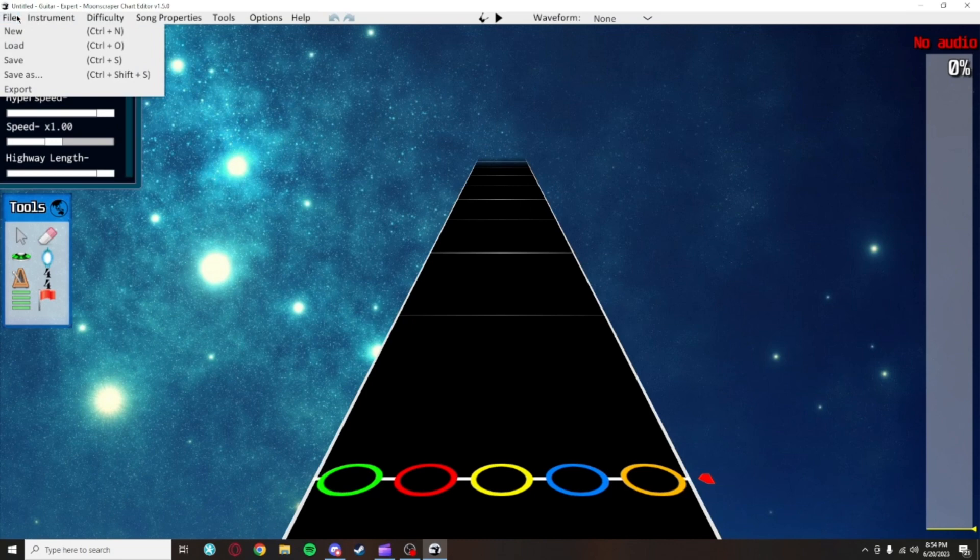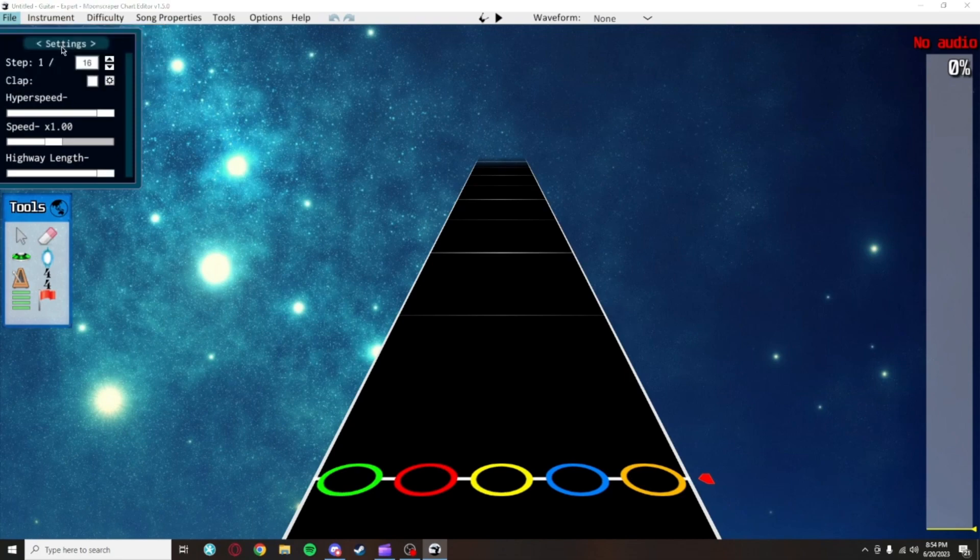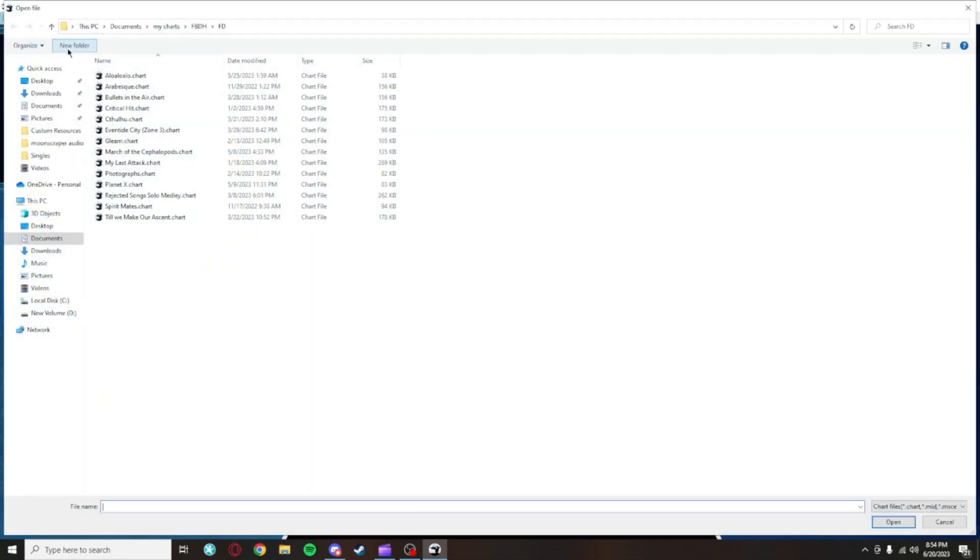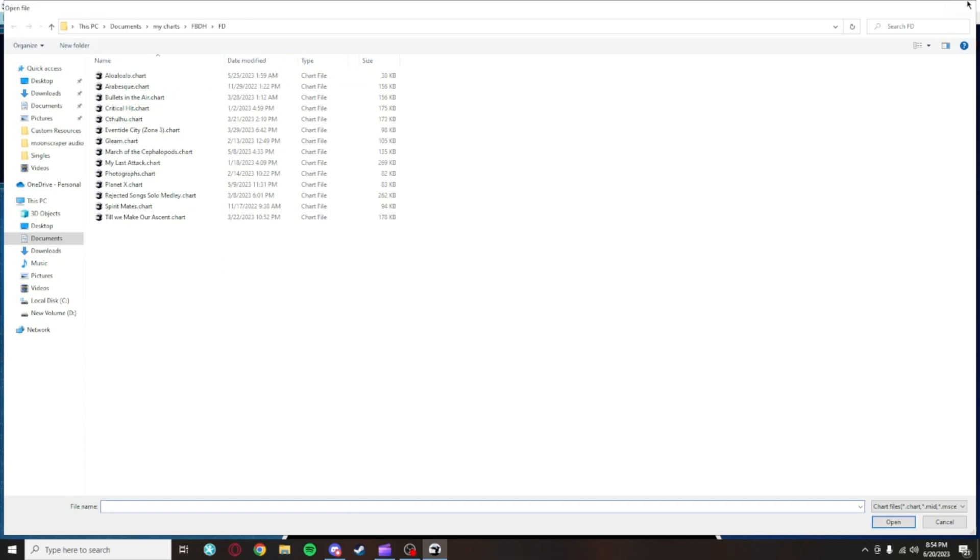File will let you save your chart, although you will usually just hit Ctrl plus S to do that. More importantly, File is where you will load your charts from, which is the equivalent of Open in something like Microsoft Word.